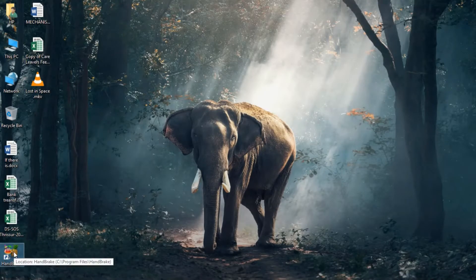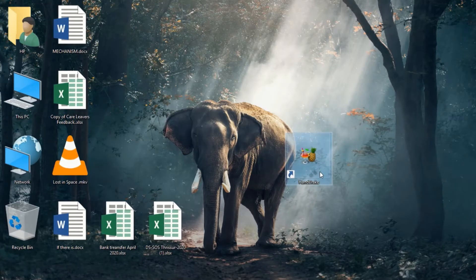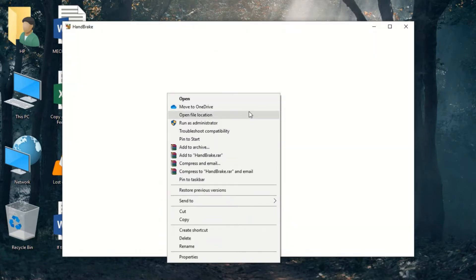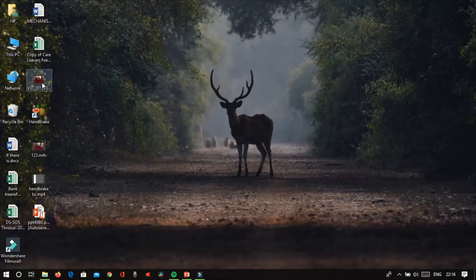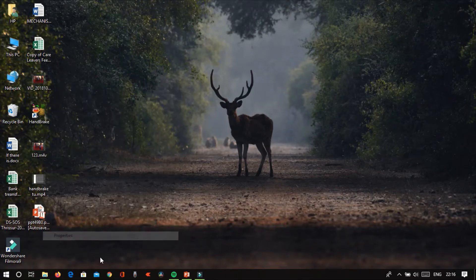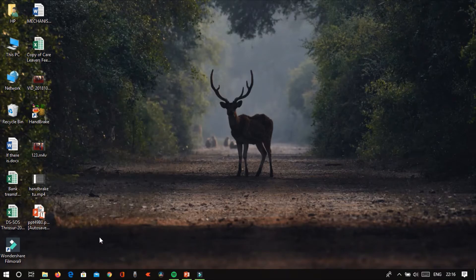This is the thumbnail of the application. Open this application. We have a video for compressing — it is 0.99 GB. We are going to drag the video into the application.